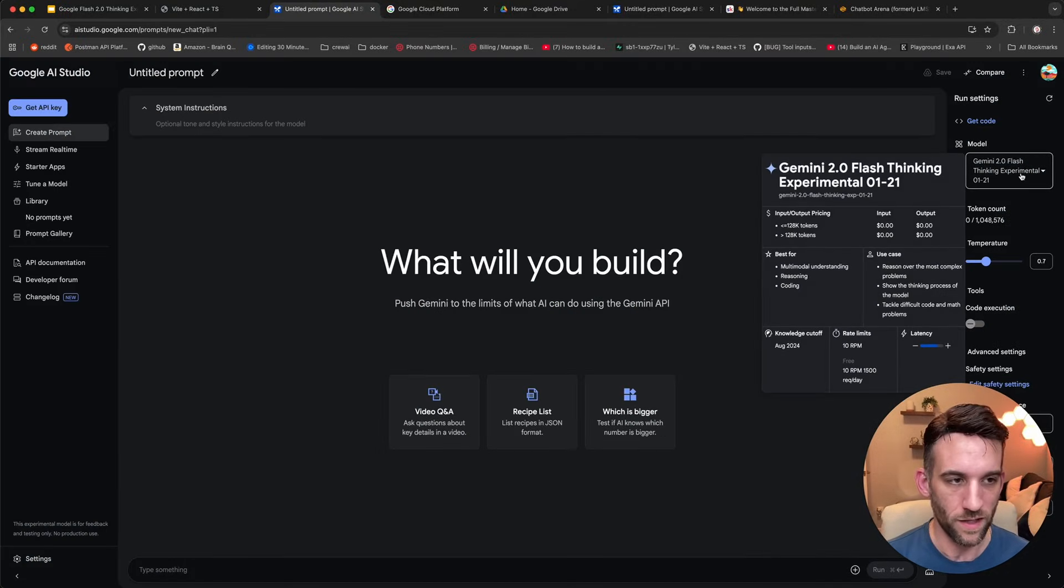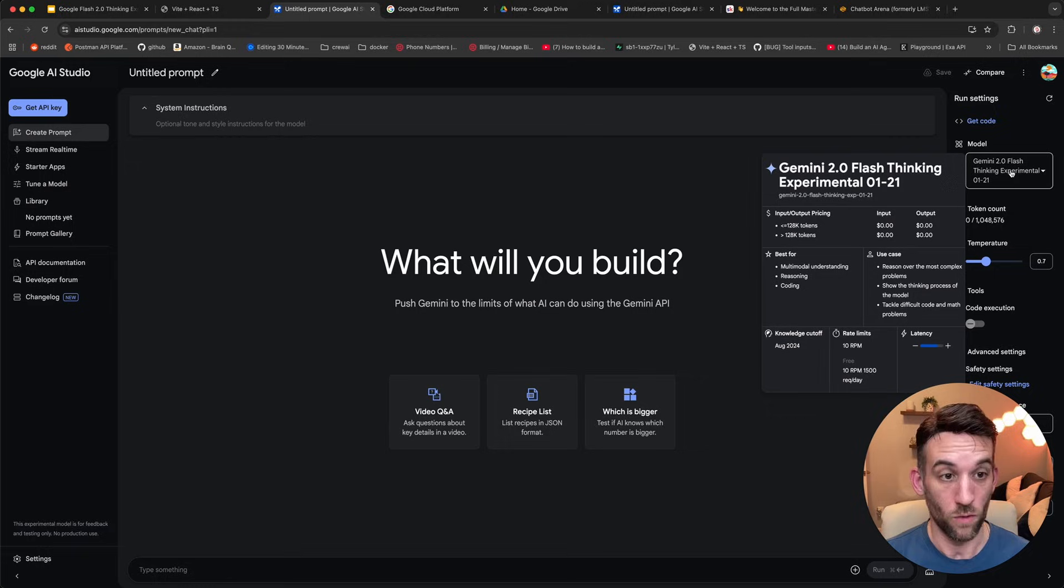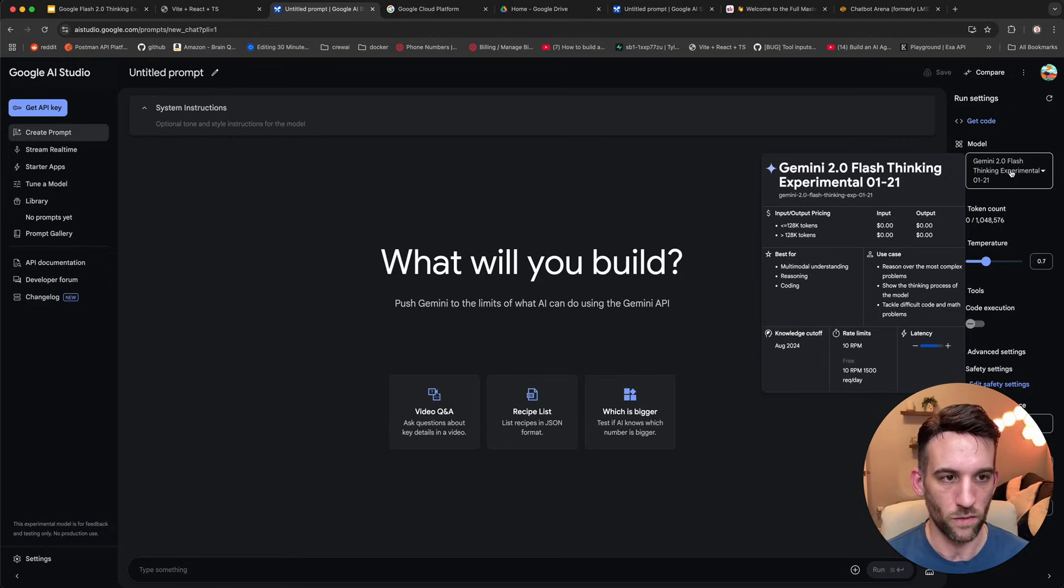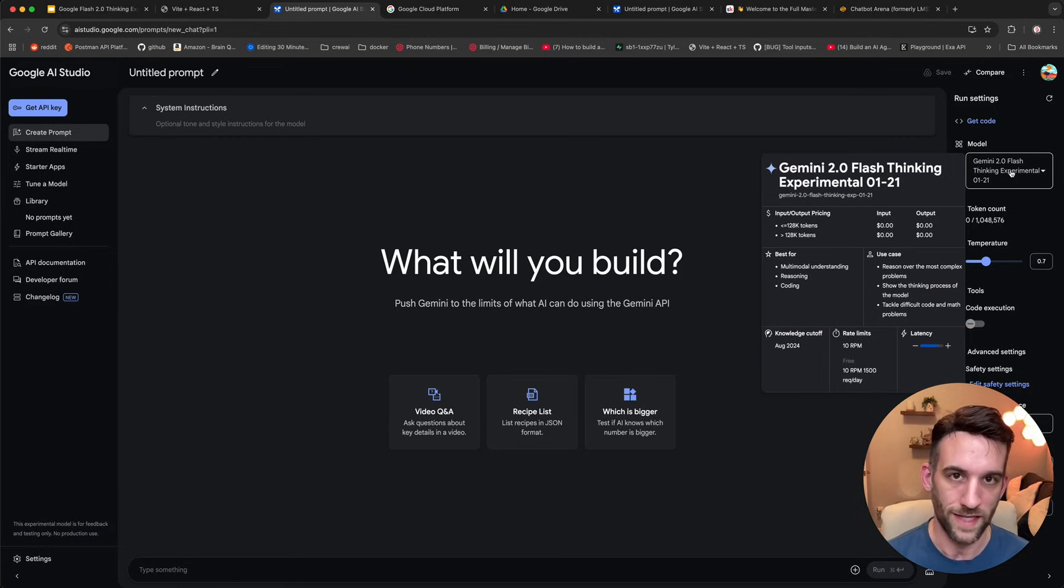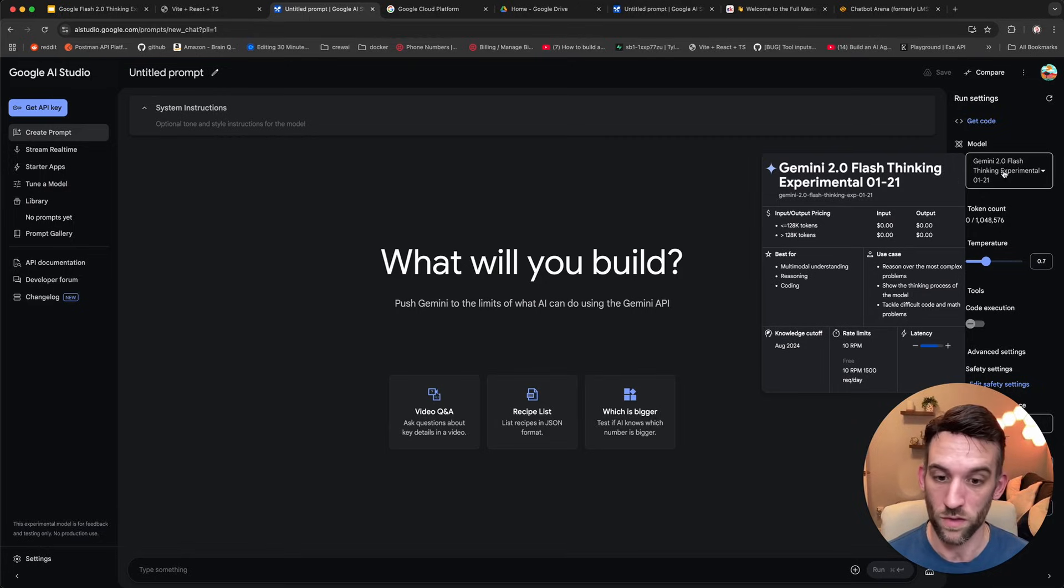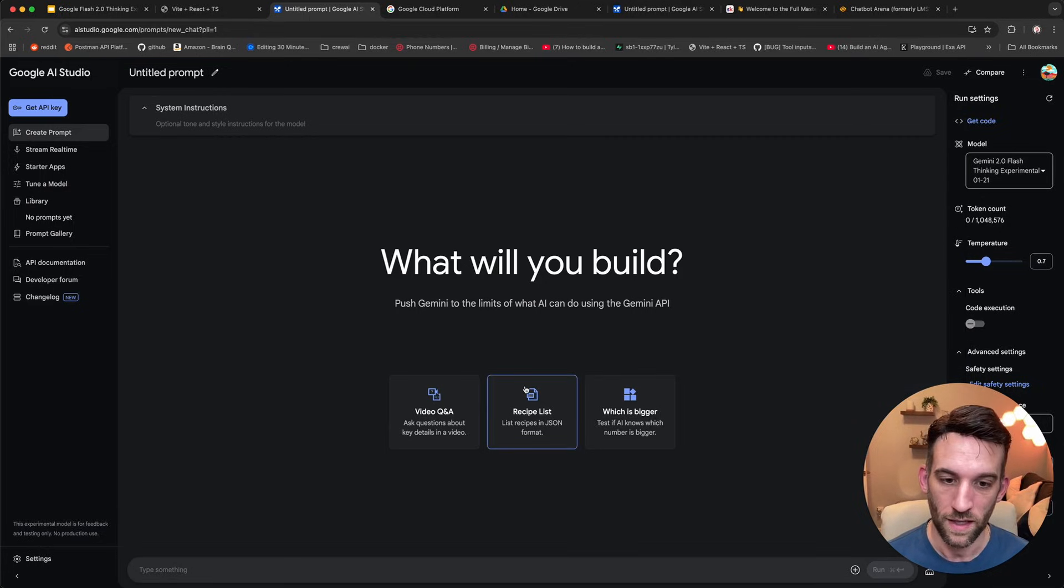Now, on the right-hand side over here, I have this highlighted or opened up. Make sure you're selected Gemini 2.0 Flash Thinking Experimental. That is the free one. Make sure that is selected because that's what we're going to use today.